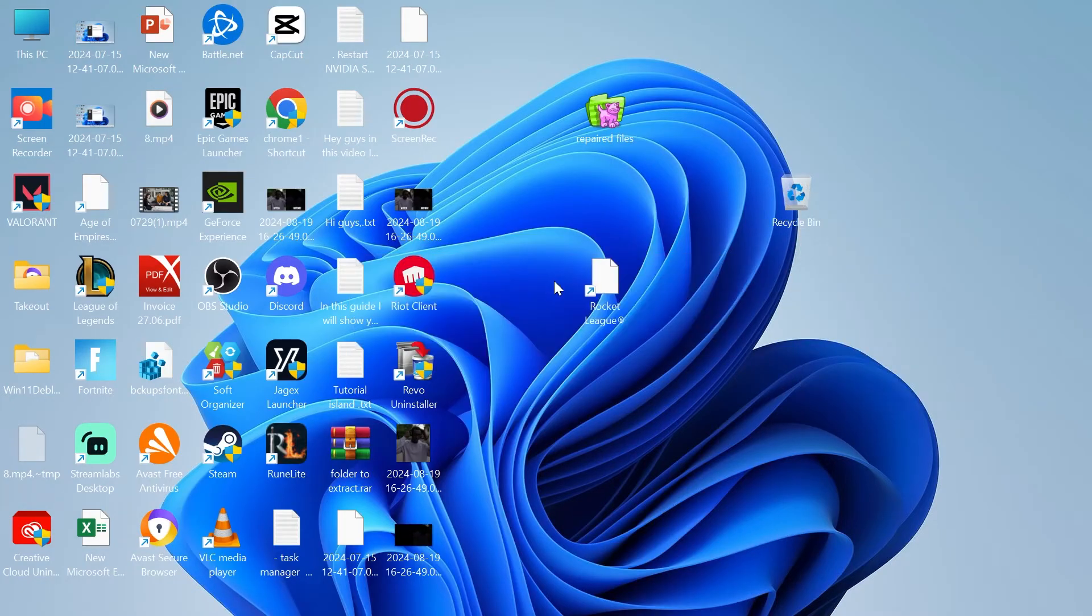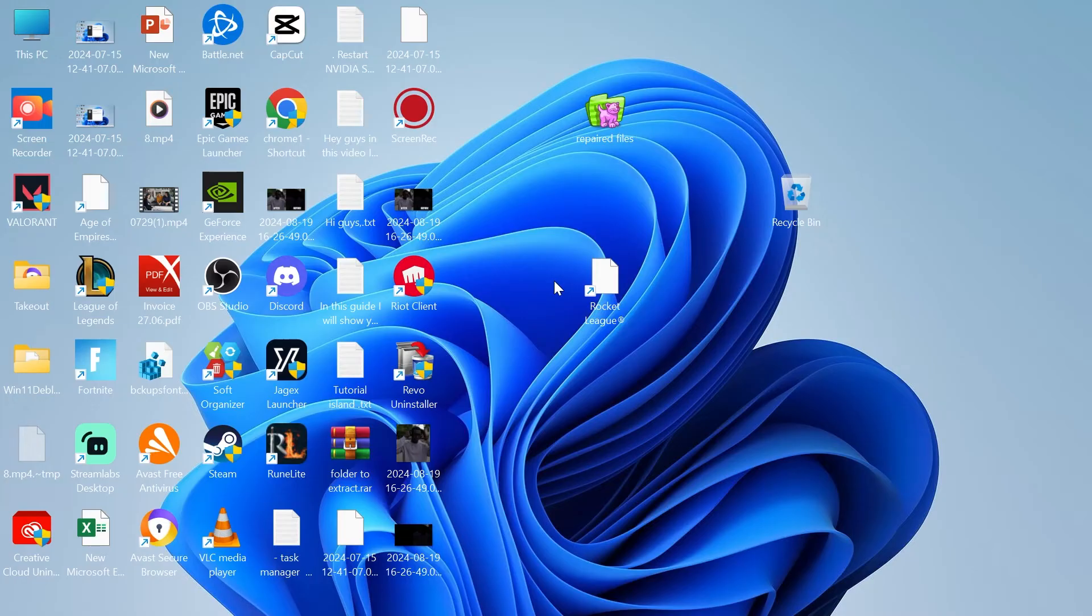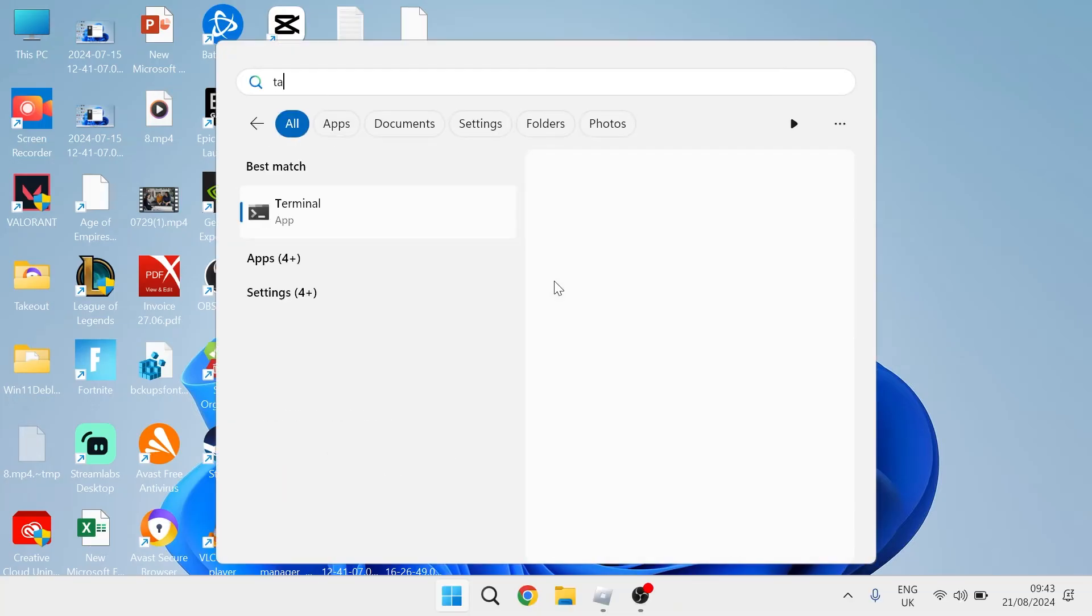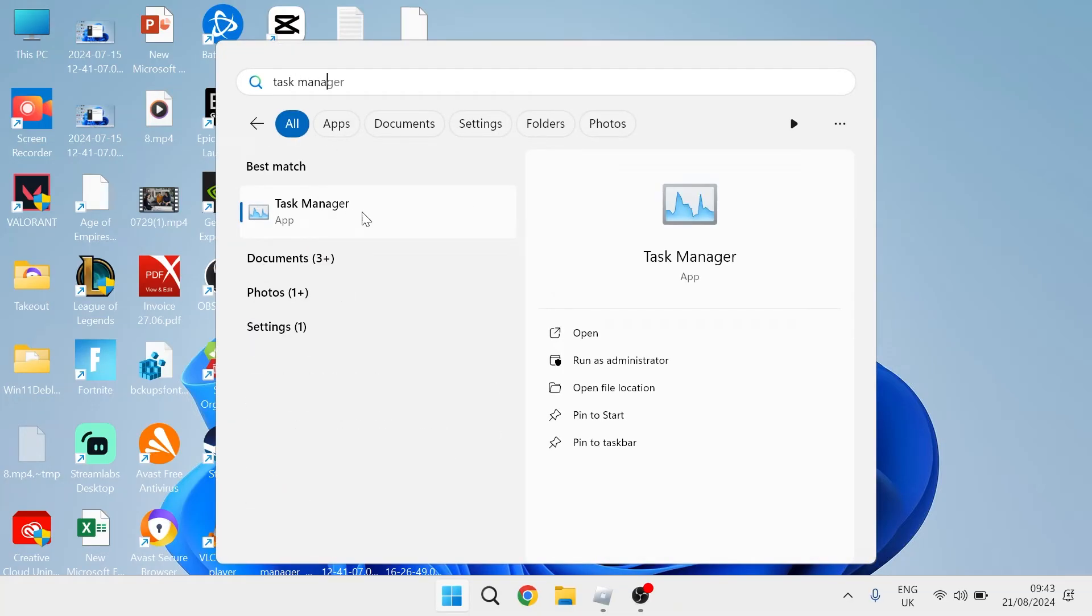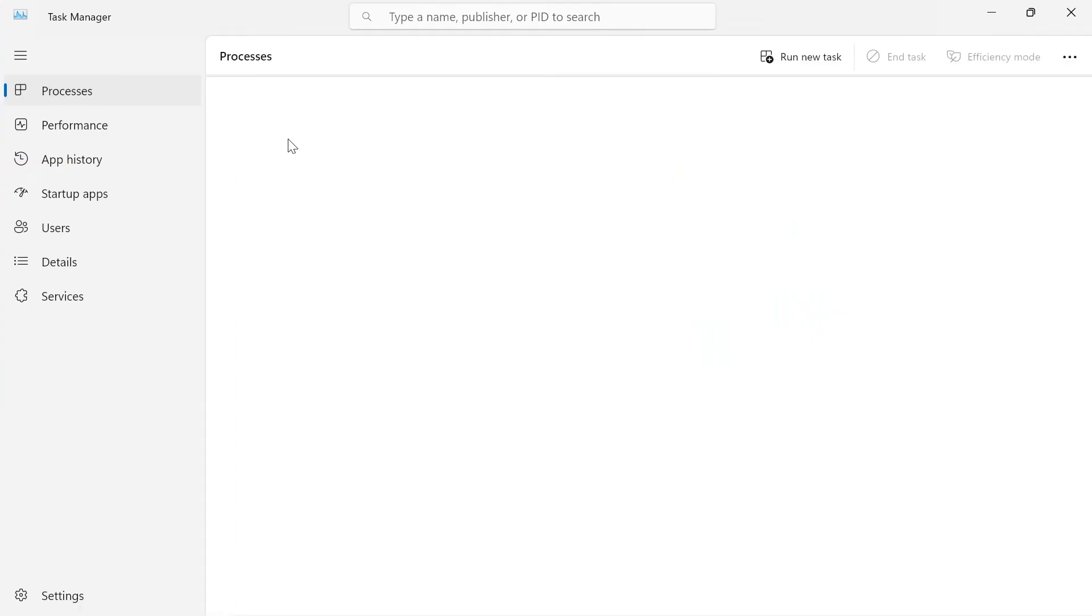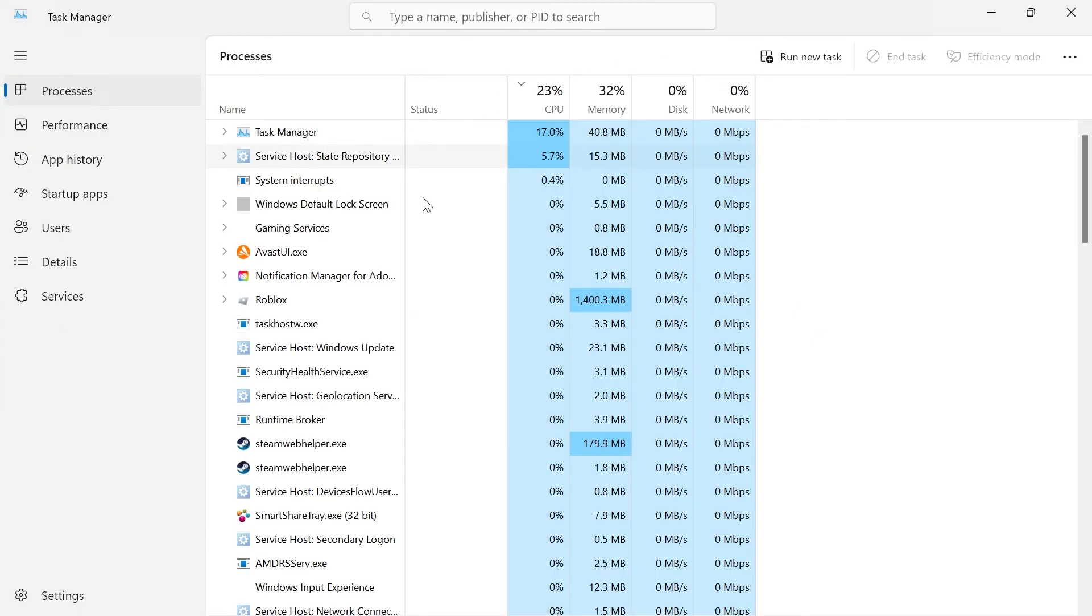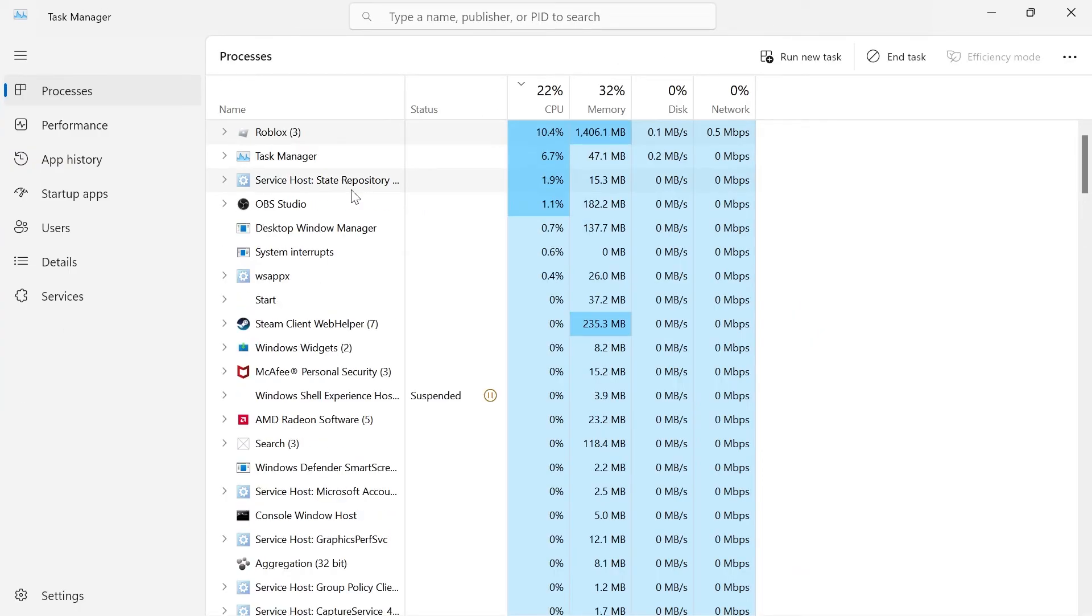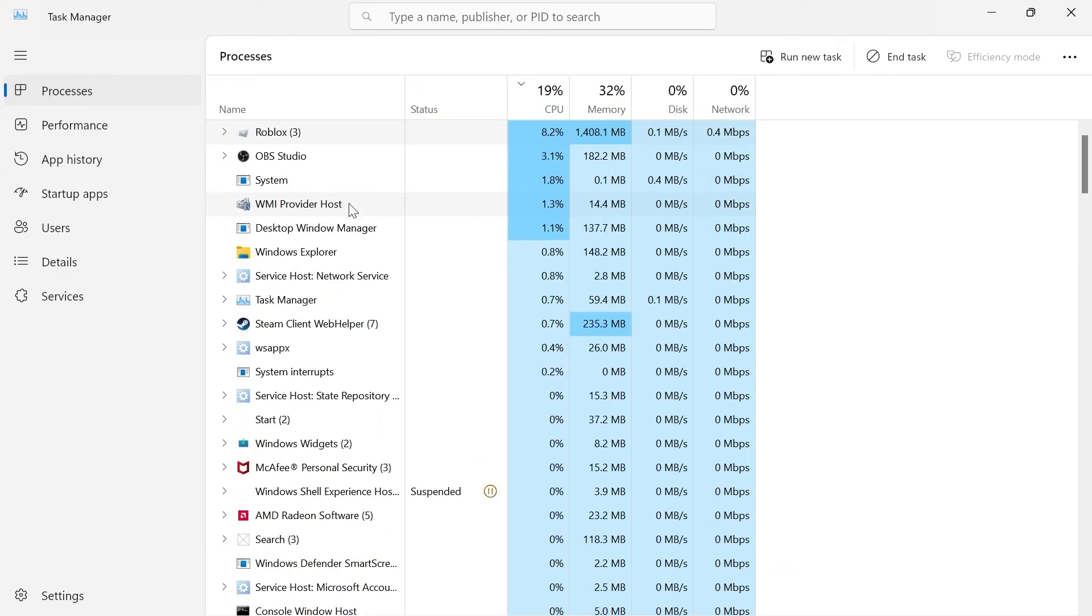Then another thing we can do to improve our performance and decrease the lag is come over to the start menu and search for task manager. Click on the task manager window and what we need to do inside of here is just close down any background applications that we're not currently using.